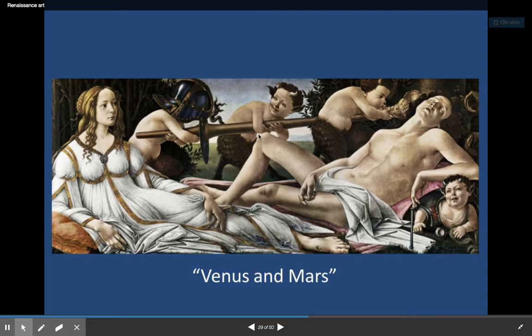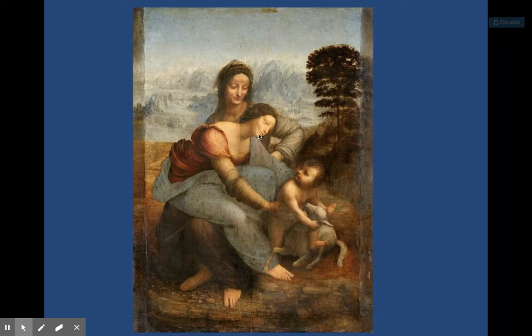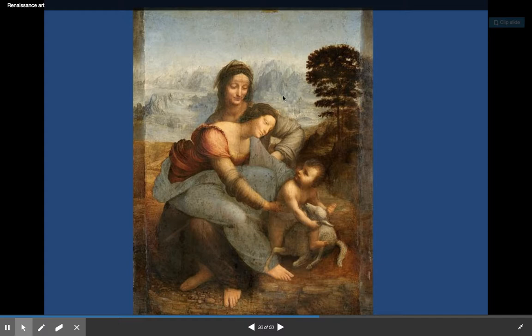Renaissance or medieval? Renaissance — there's a sense of emotion, a sense of movement, a sense of perspective. It looks much more realistic. I believe this one is by Da Vinci.